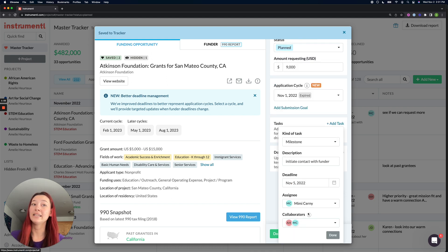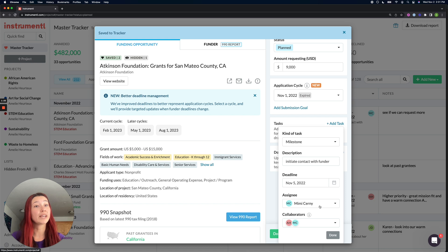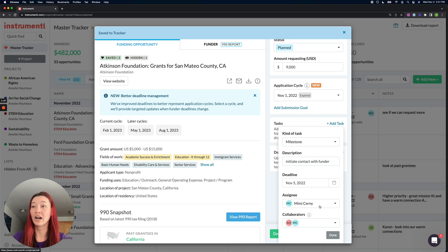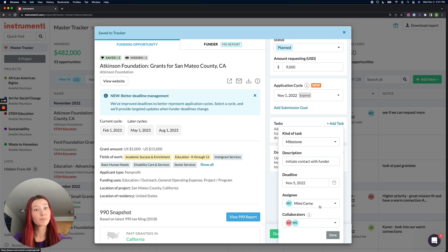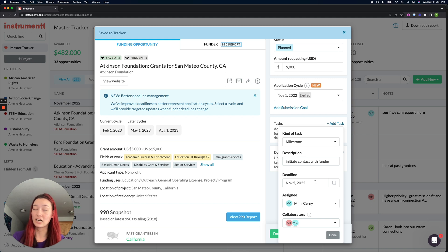And if I assign it to another teammate, then they would get instantly notified that they got assigned this task by email and the deadline that I had set up for them.